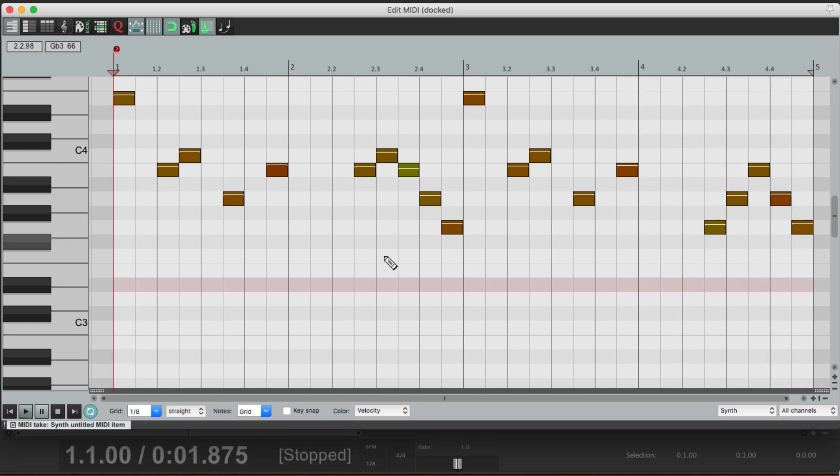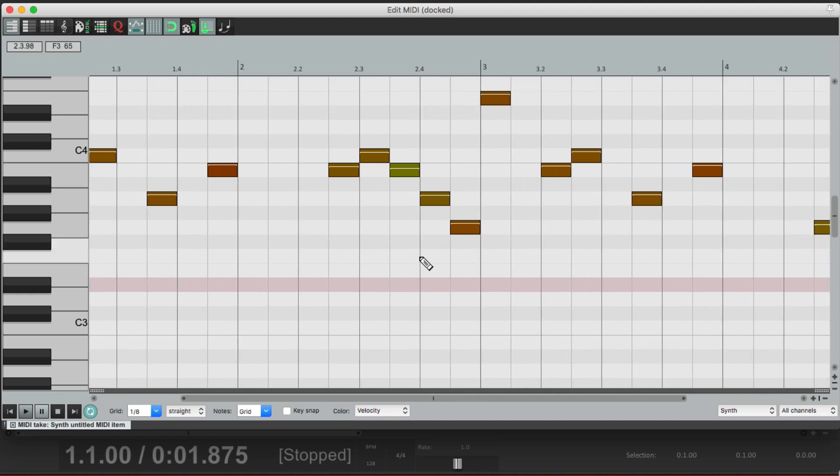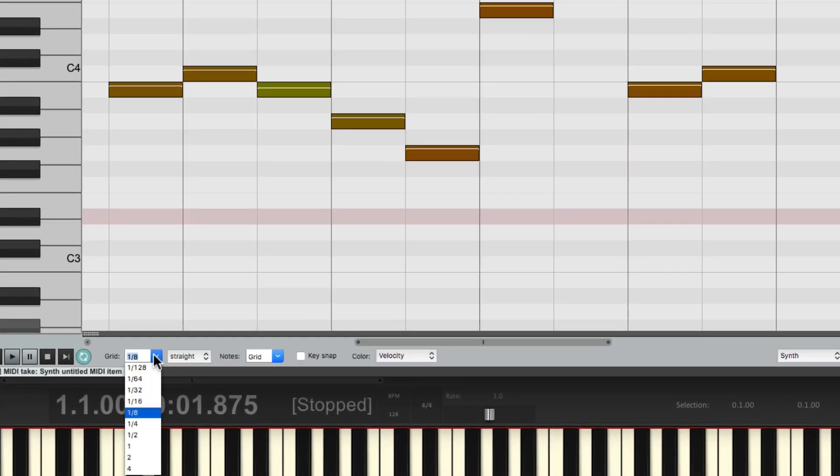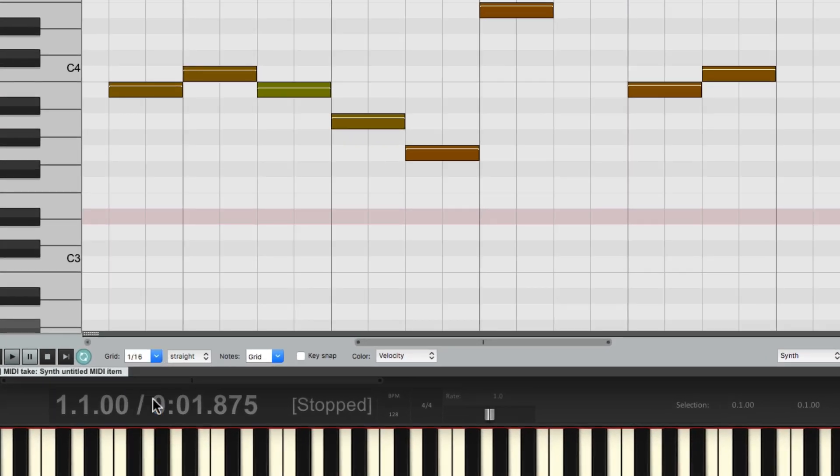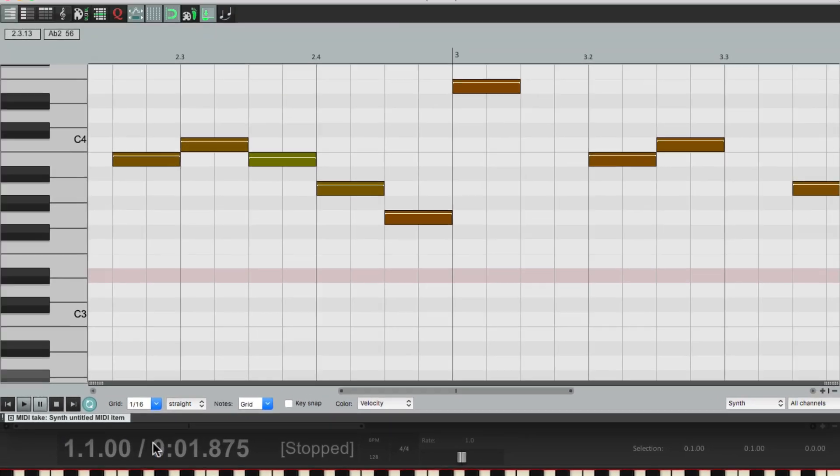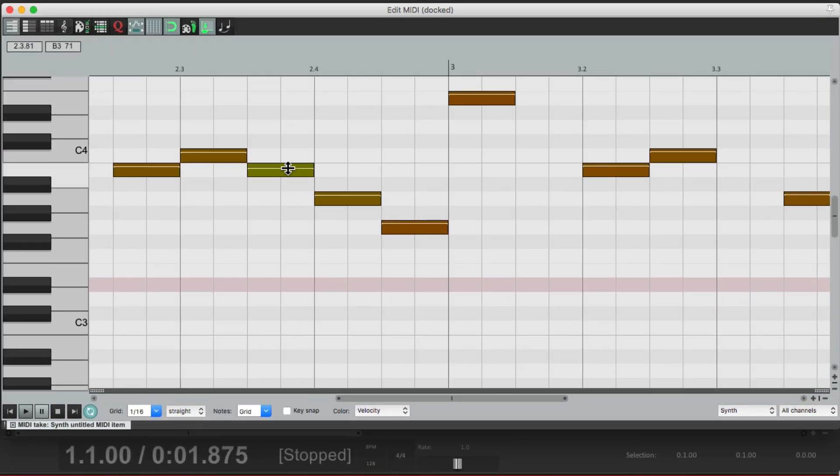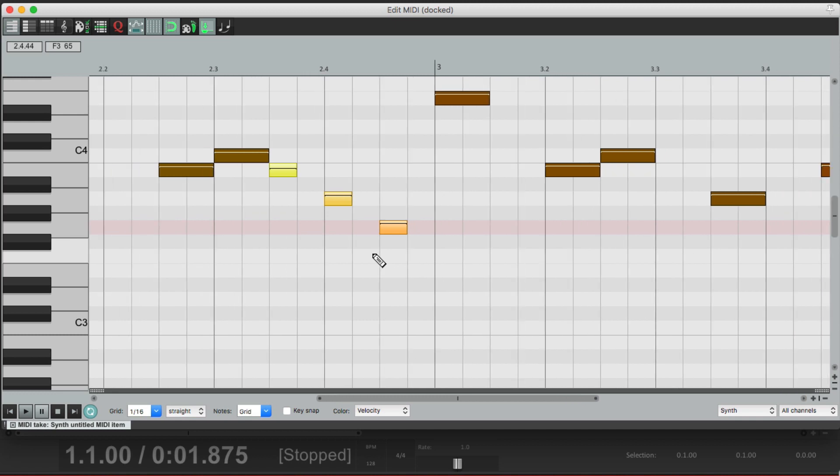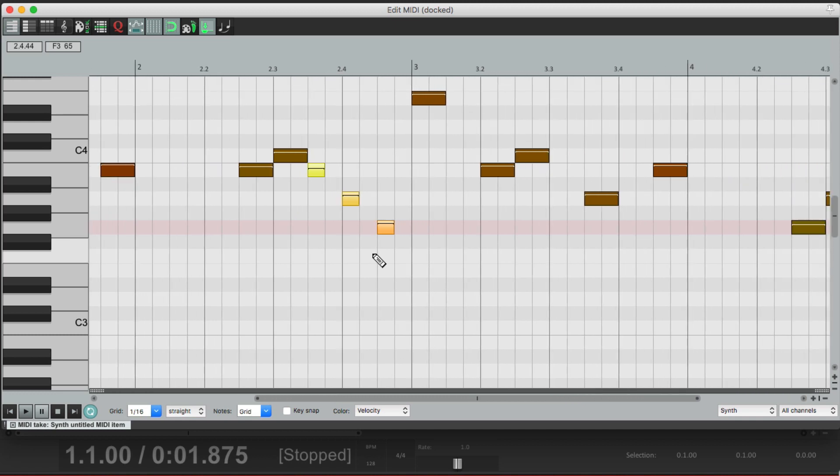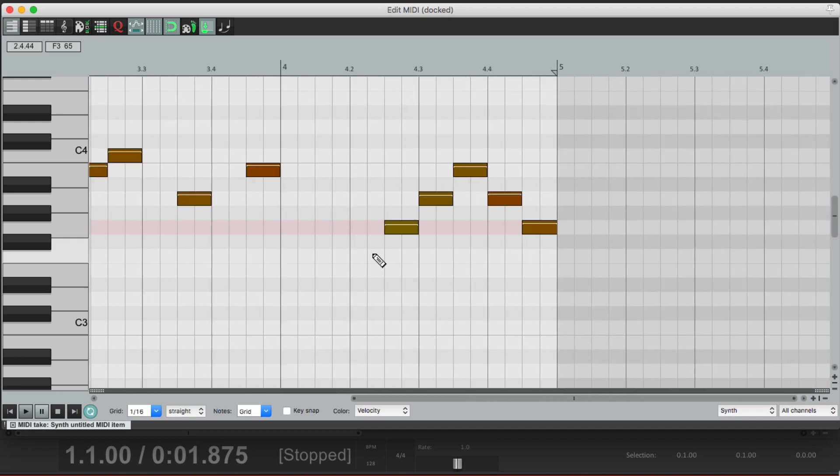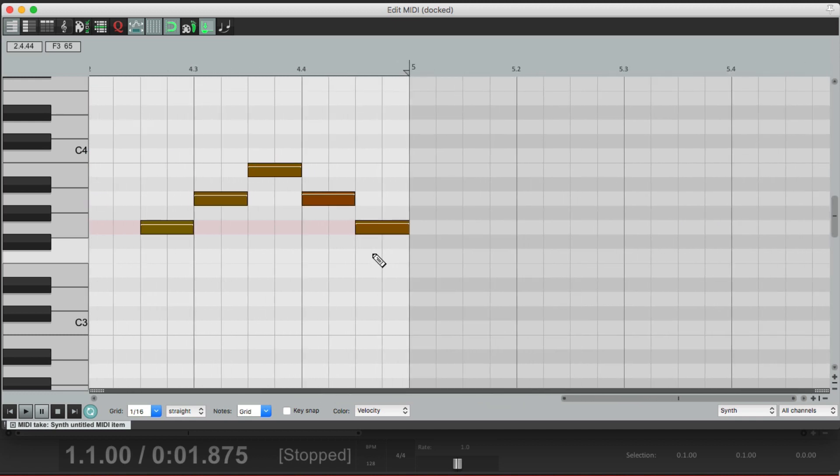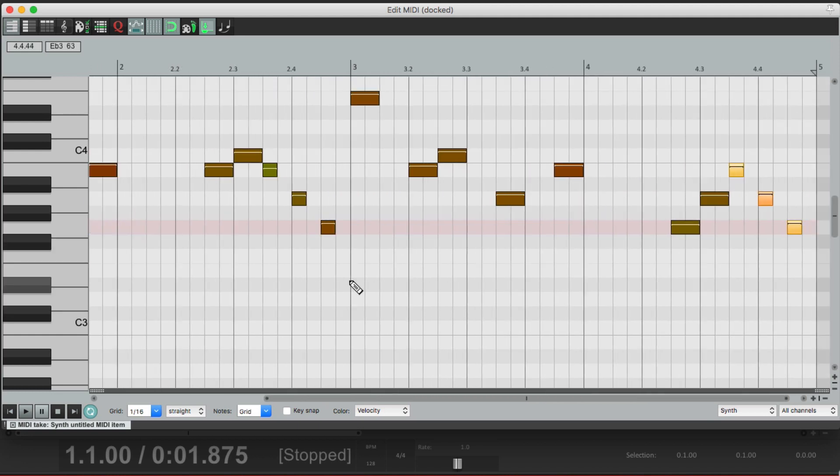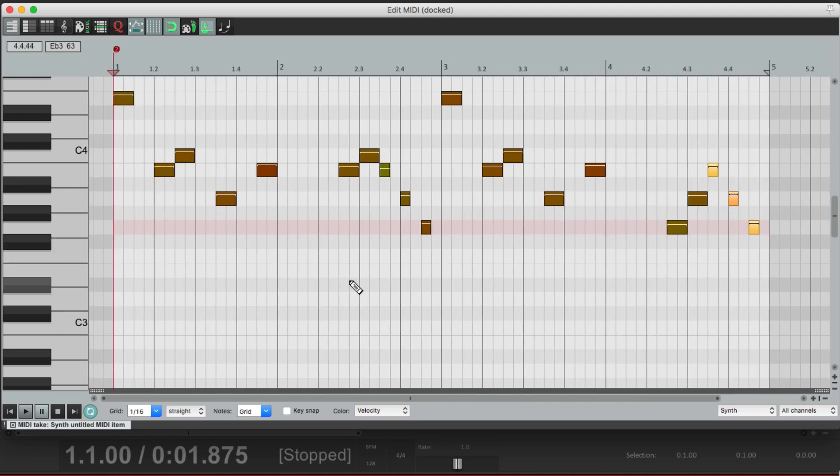Now the notes at the end over here, I want them to be a bit shorter. So let's zoom in and change our grid to be sixteenth notes. Select the last three notes and make them a sixteenth note long or half as long. And we'll do the same with these three, select them all and make them half as long. So now our part sounds like this.